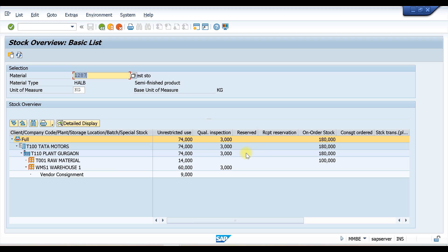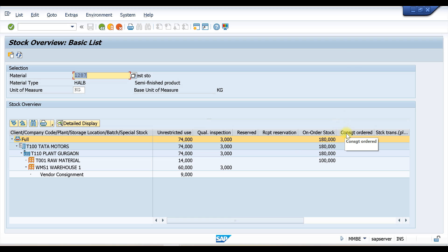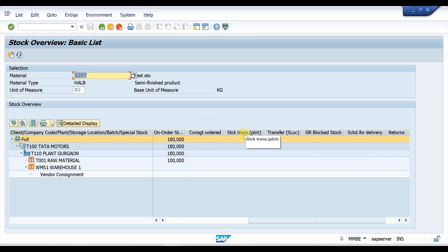If there is any reserved stock it will be shown under that category. On-order stock means there are purchase orders available for that quantity — once you create a PO, the quantity shows under on-order stock, and once you do a goods receipt it moves to unrestricted stock or whichever label you post the GR to. Consignment order stock shows if you place a consignment order. Stock transfer shows items in transfer, and GR block stock shows any goods receipts that are blocked.